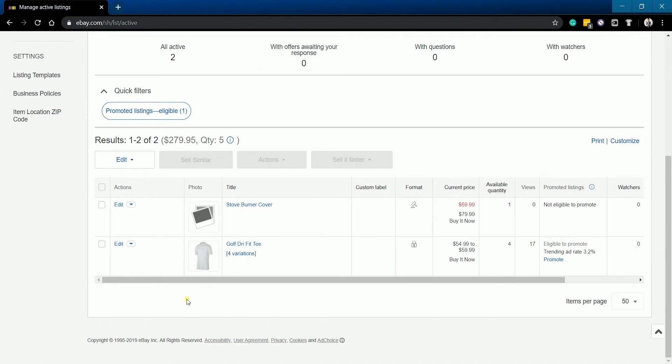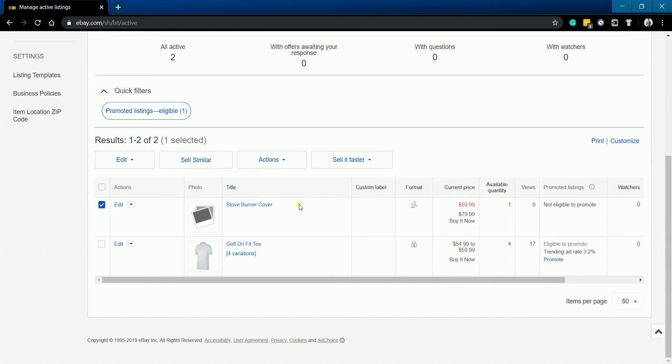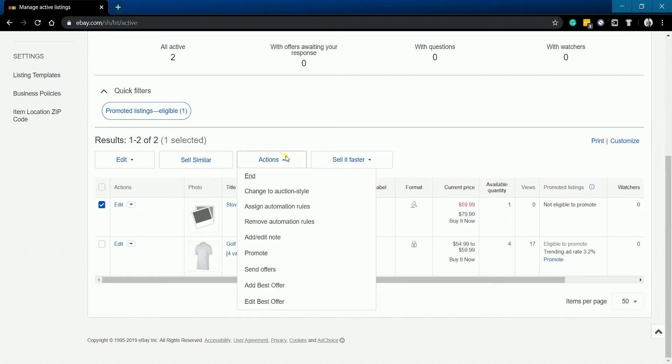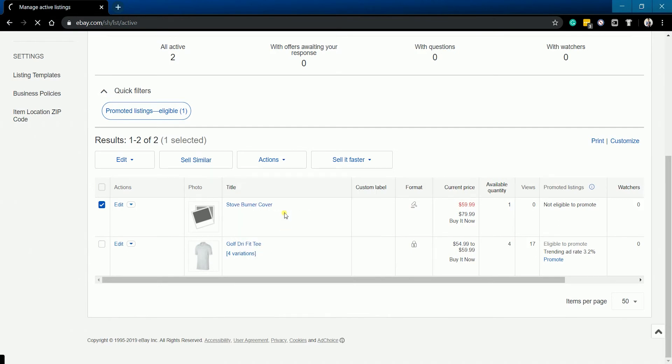On your active listings, look for the product that needs to have an automation rule and put a check on it. Please take note that only auction type items can have an automation rule. You'll receive an error if you'll assign automation rule for a listing that doesn't expire.